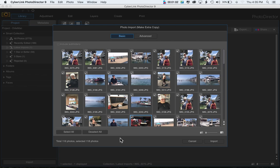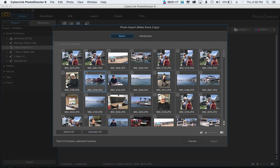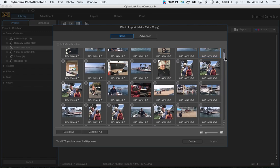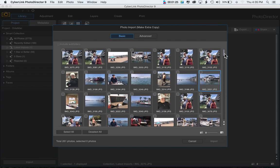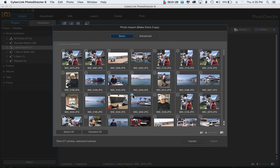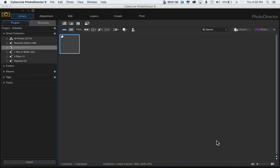If you have a lot of photos and don't feel like waiting for all of them, and just want to import the most recent ones, you can interrupt this, click Deselect All, then scroll through your photos until you see the ones you want. You can pick one or you can pick many.